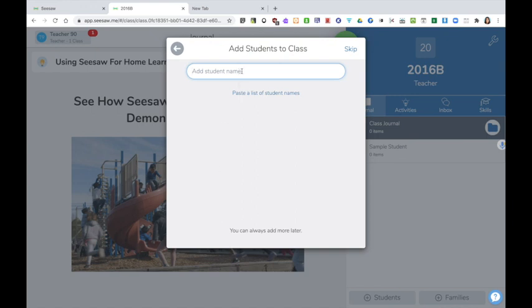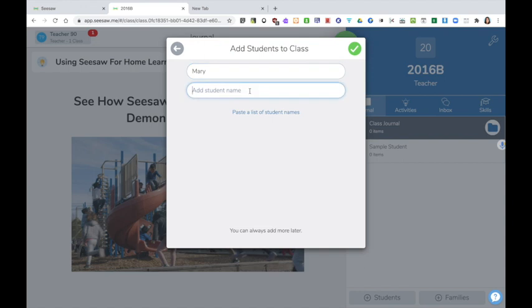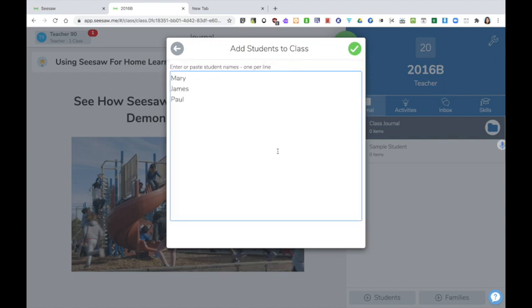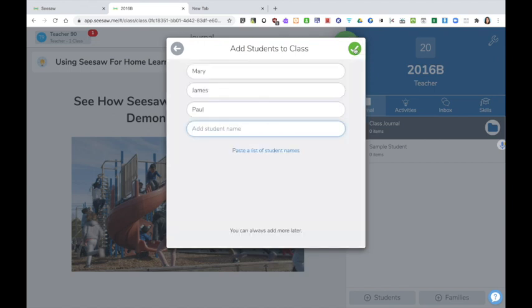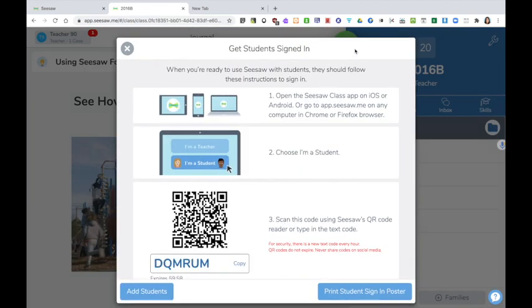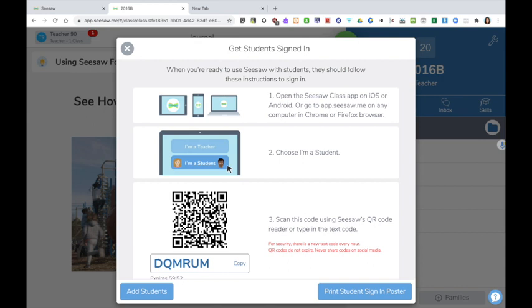Here I can add students individually or I can paste a list of student names if I have one to hand. Click on the green tick and again. We can ignore this at the moment because this would be used if the children were only working in school, however there are home learning codes available which I will talk about shortly.